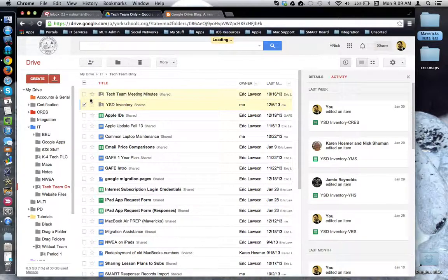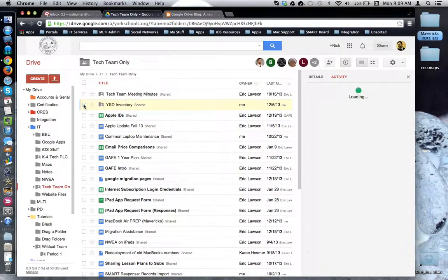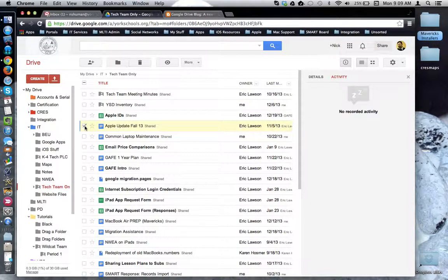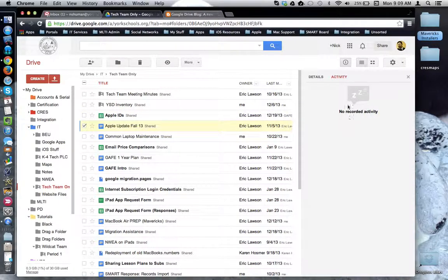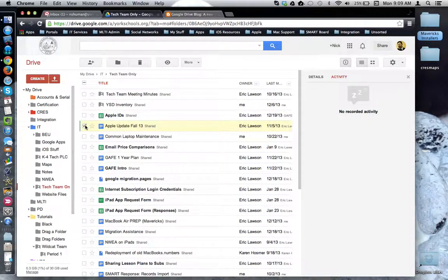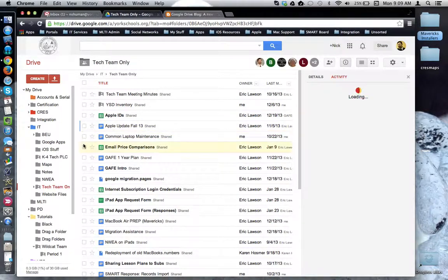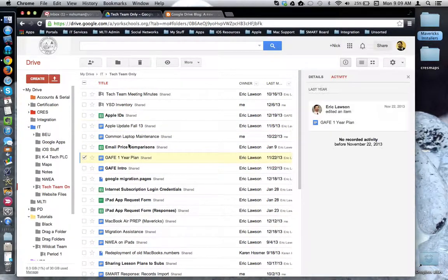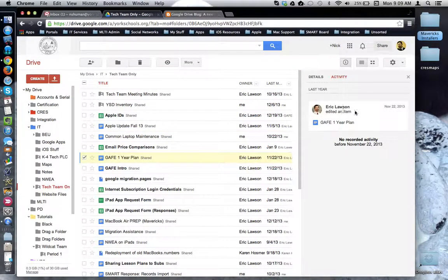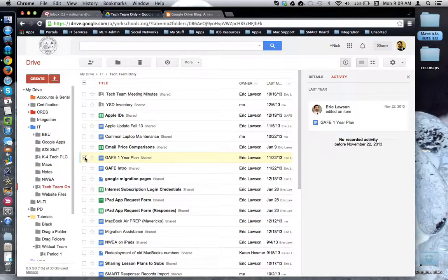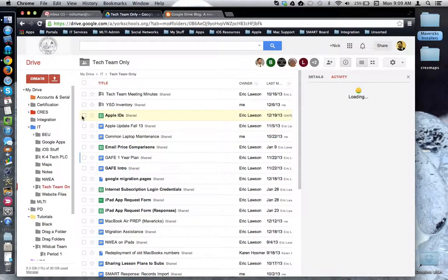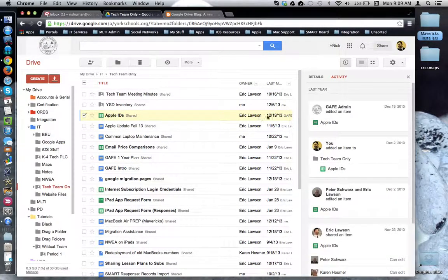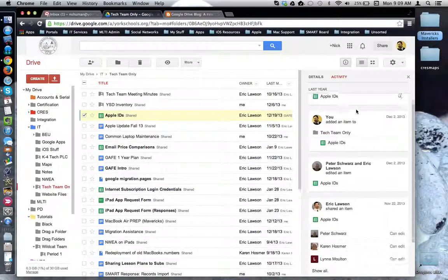I can also choose a file. In this case, there has been no recent activity on this file. Let's choose another one. One piece of activity there, and so forth. This one has a lot of activity.